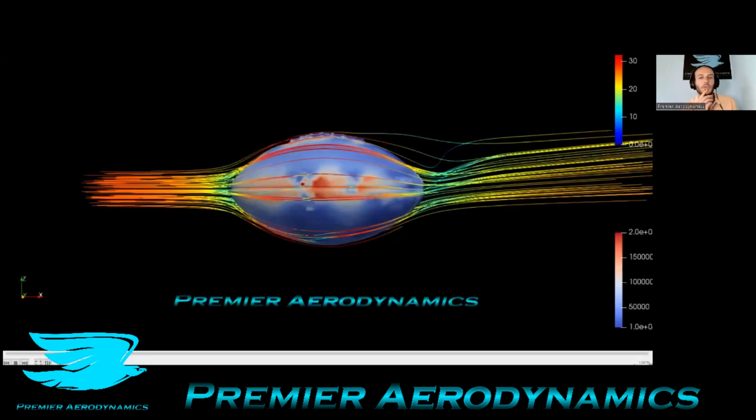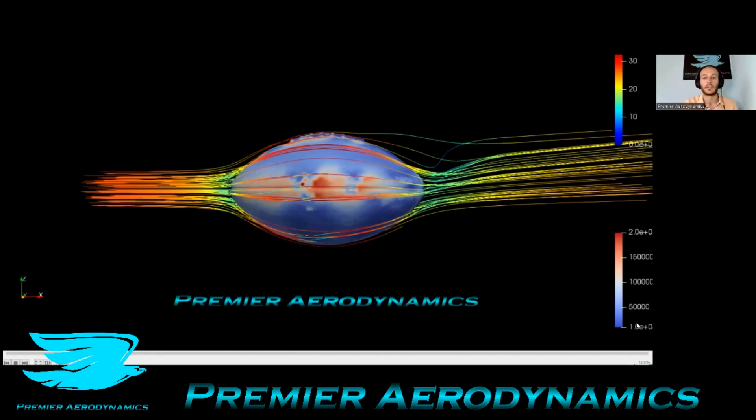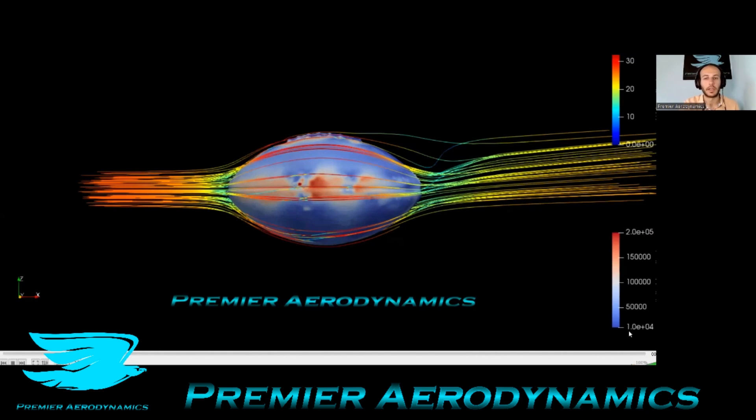I also wanted to see what the streamlines around the ball were doing and also was interested in the vorticity. So the color on the ball is the vorticity. It ranges from the blue to the red. And this is the legend on the side here.